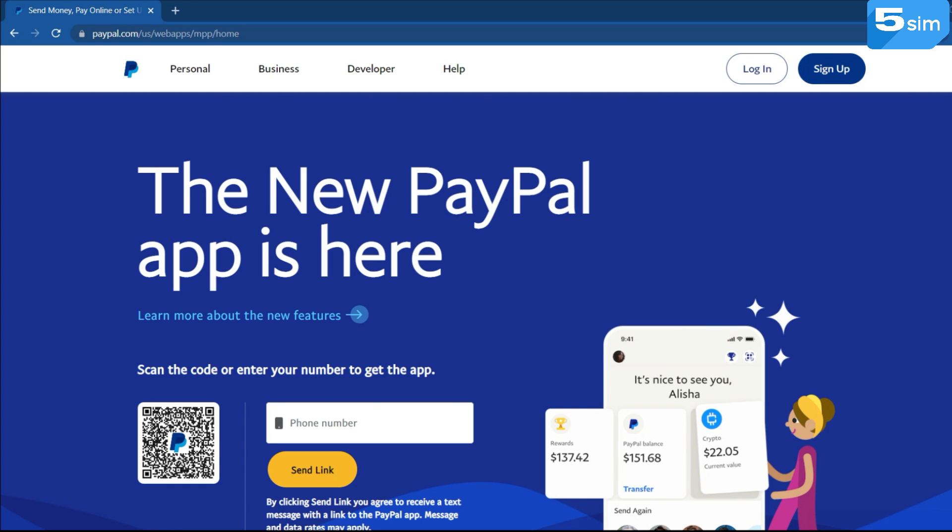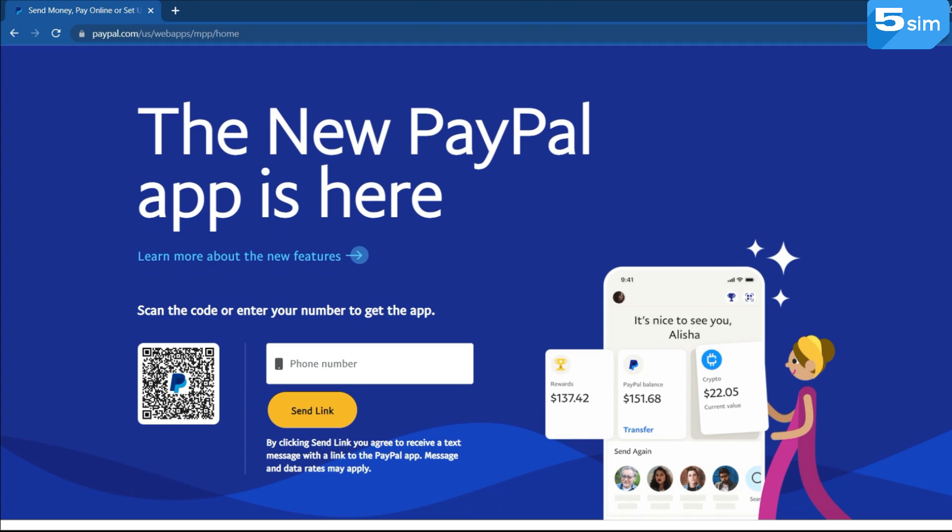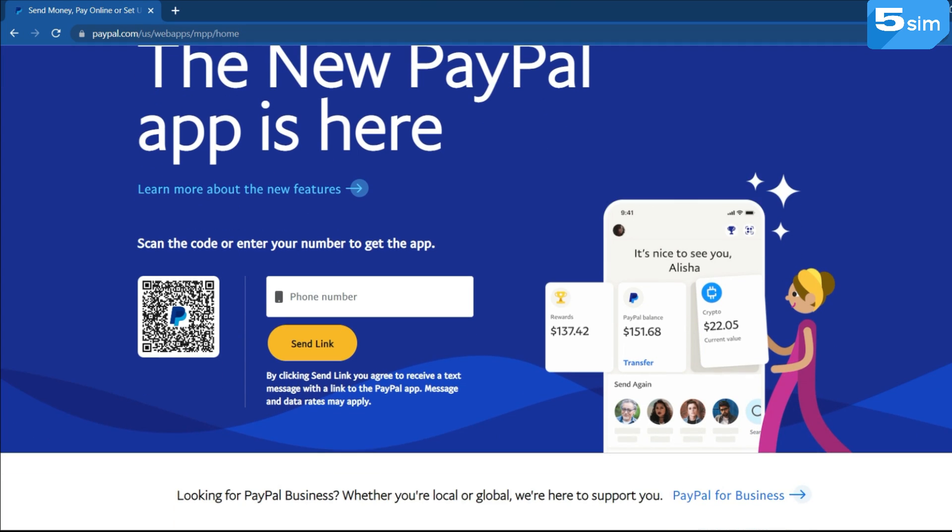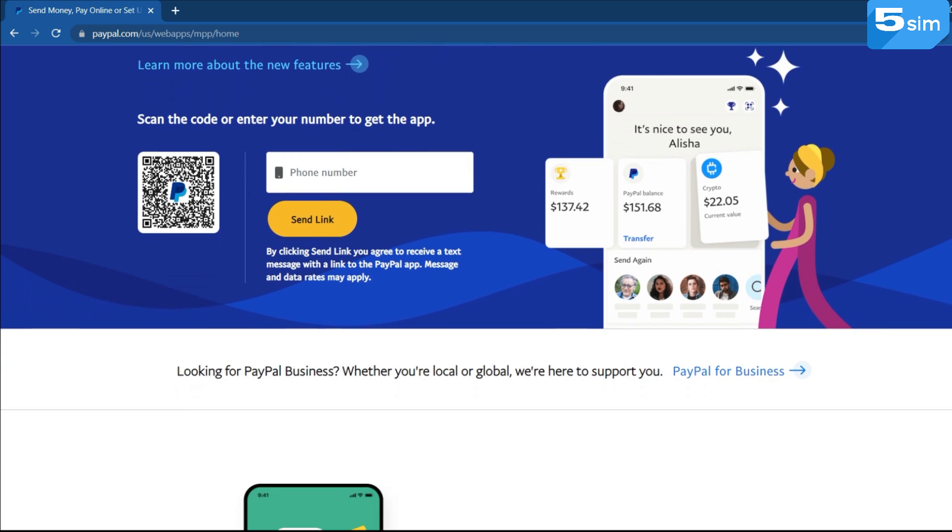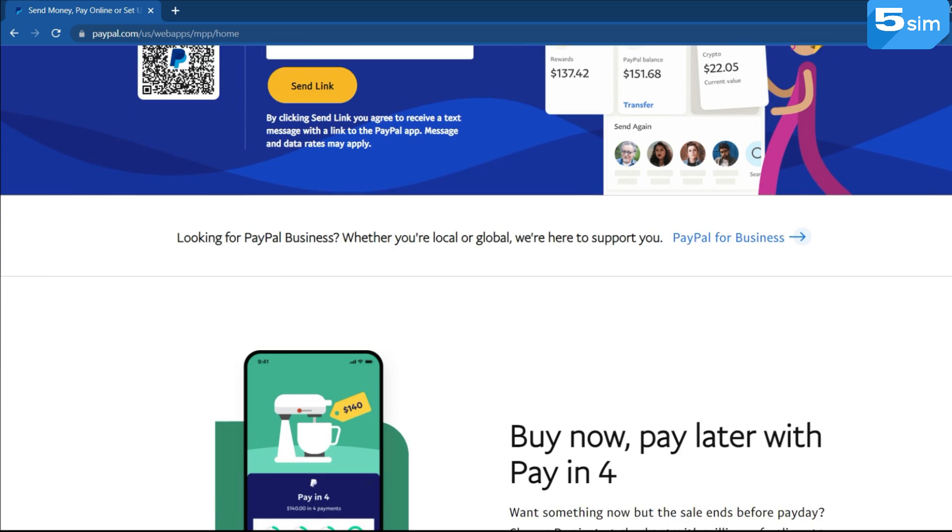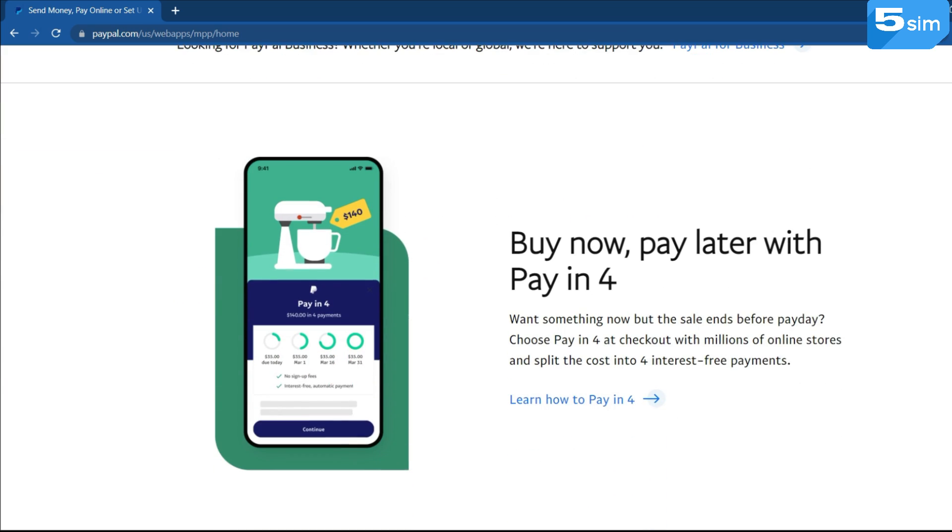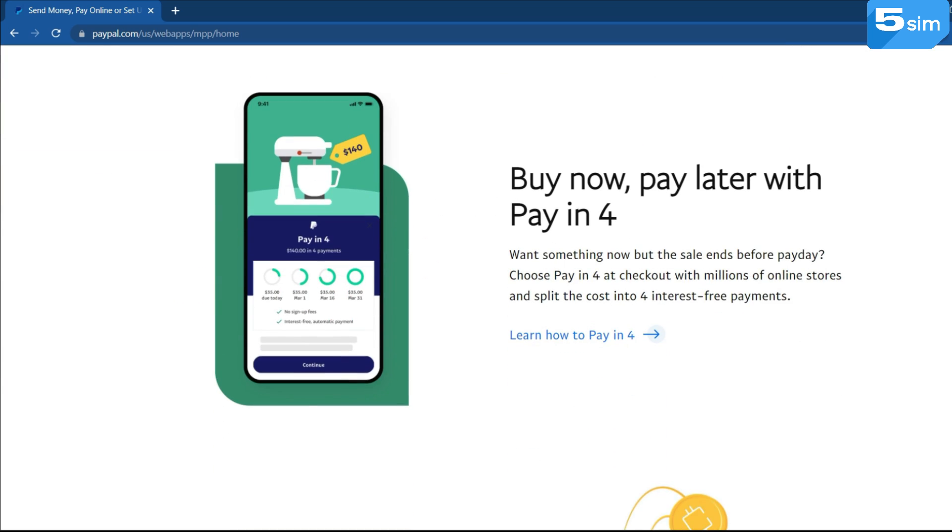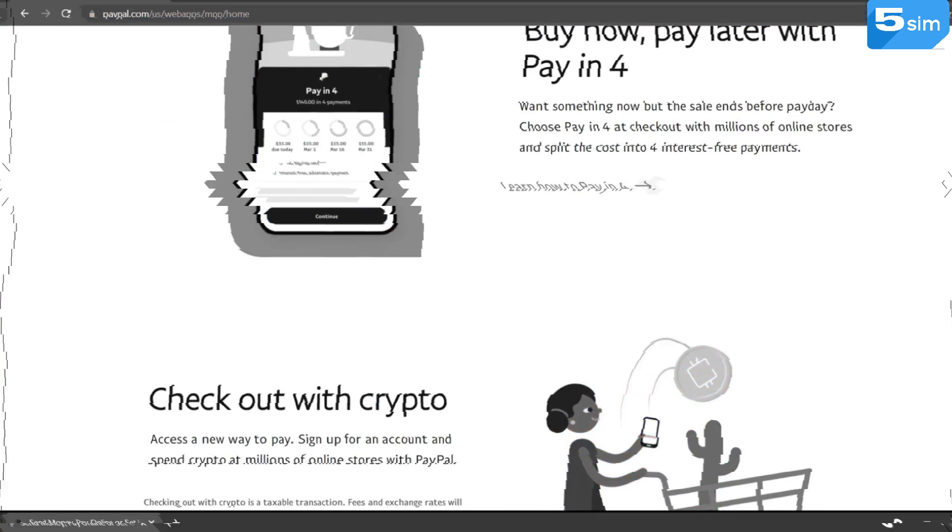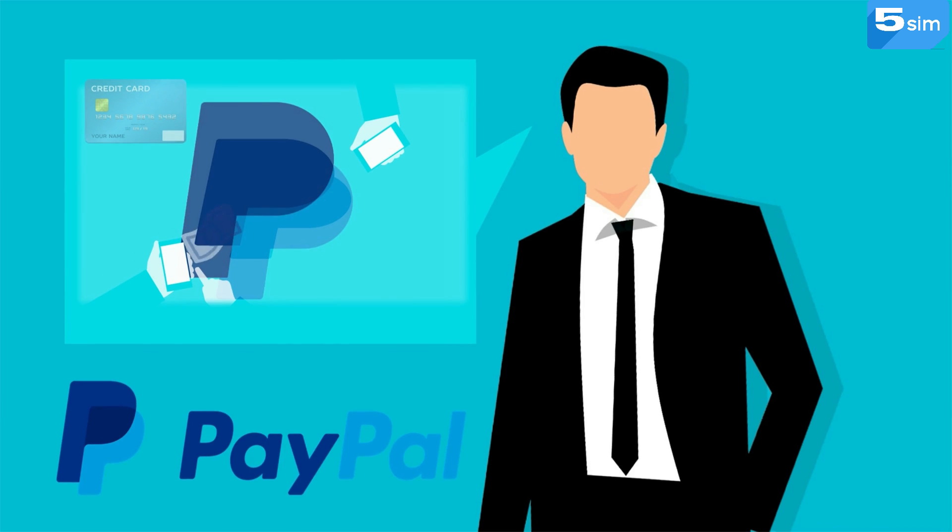PayPal is the largest electronic payment system allowing customers to pay for bills and purchases, send and receive monetary transfers. PayPal has 400 million users and you can become one of them.